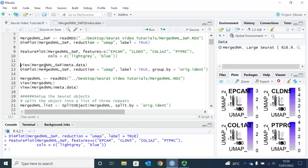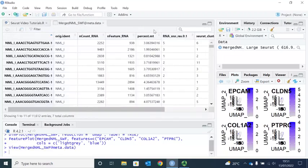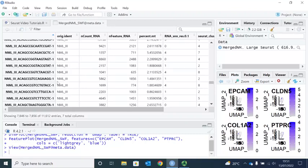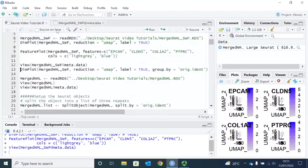Let's have a look at the metadata again for the analyzed Seurat object. You can see in the first column, when we created the Seurat object we gave a project name for each repeat: NML1 for repeat 1, NML2 for repeat 2, and NML3 for repeat 3. In the dimplot function we can group the cells by their origin identity so we can identify the cells from each repeat. Let's run the dimplot again.